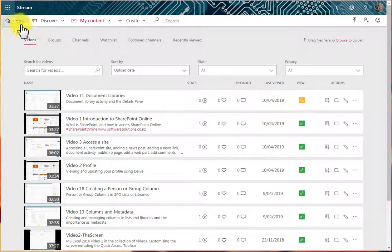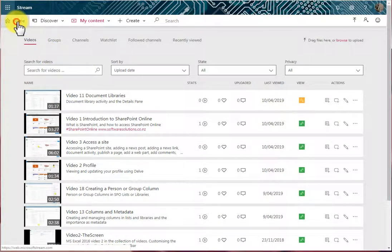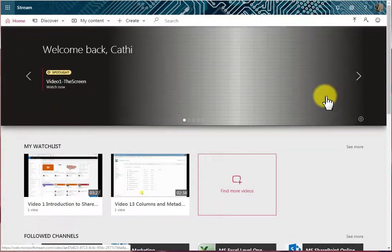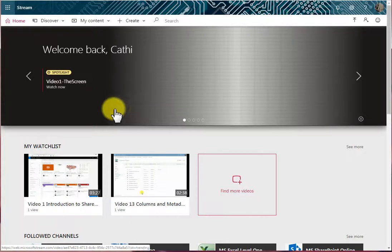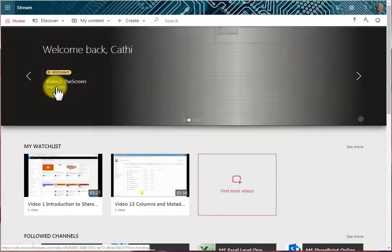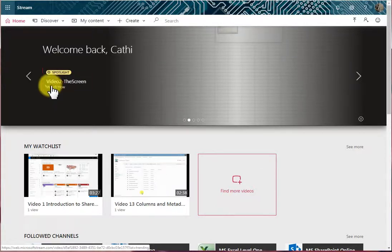Now when we're on the home page, we saw that we have this slideshow at the top. And this slideshow is spotlighting certain videos, Video 1, and it's just moved automatically to Video 2.